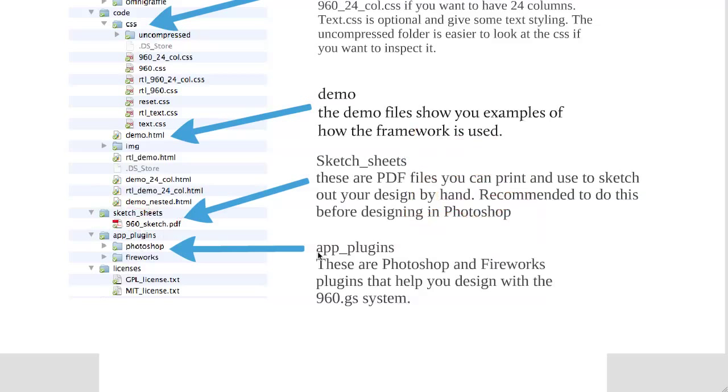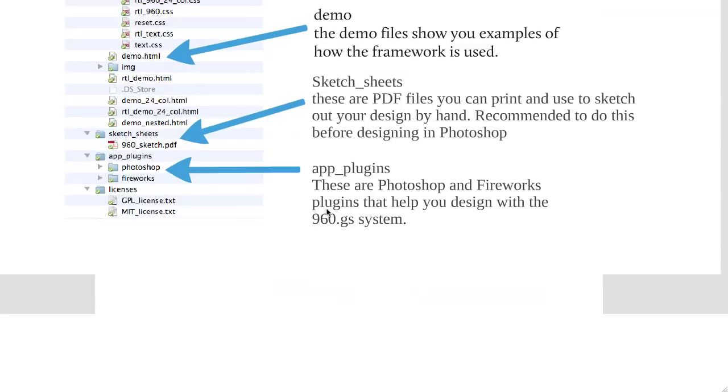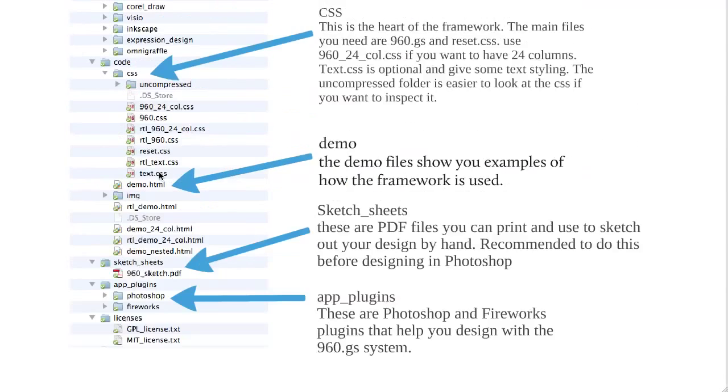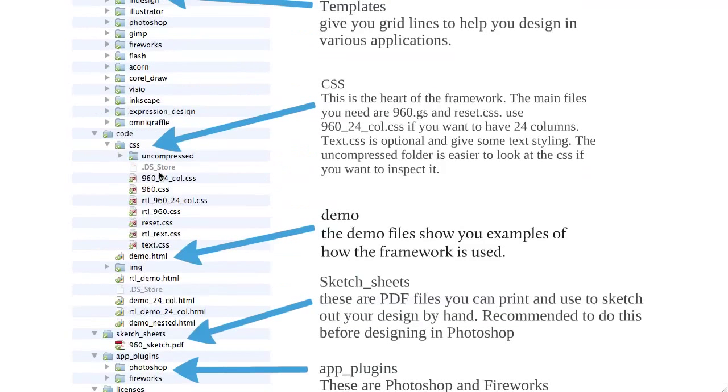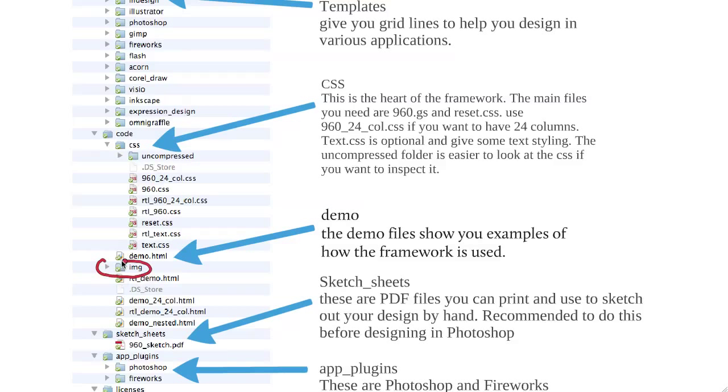The next one are app plugins. The app plugins here are essentially just little plugins that go into Photoshop and Fireworks and help you work with the 960 grid system and design with it. All these things, by the way, are optional in terms of the sketch sheets and the plugins and things like that. As we said before, it's really mostly the CSS files, the 960 CSS, the reset CSS.